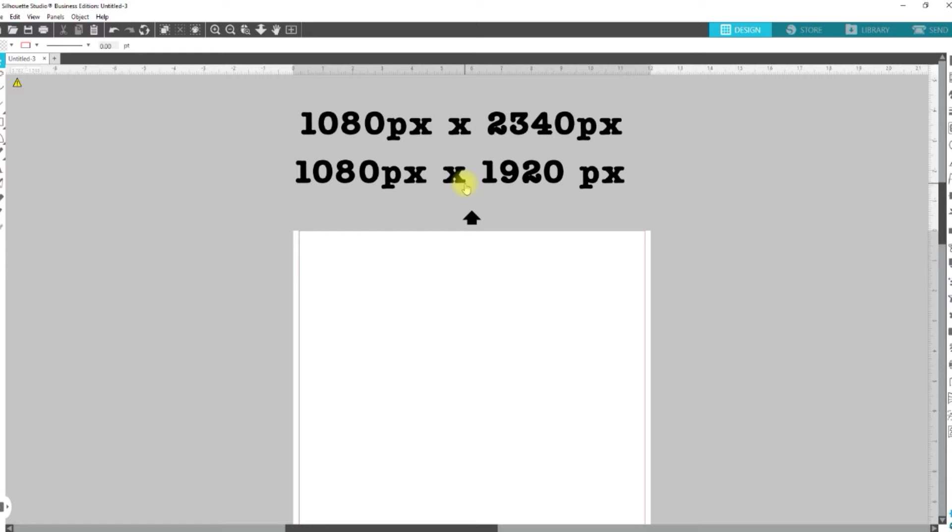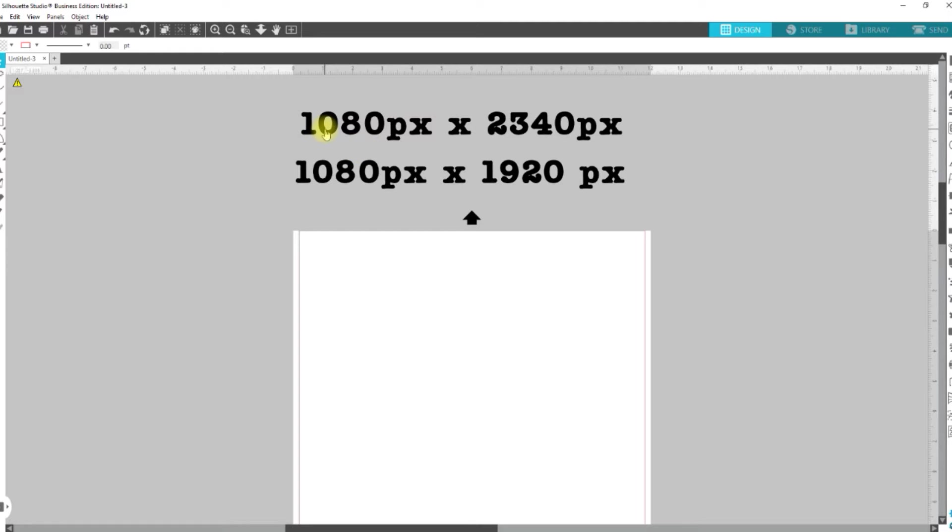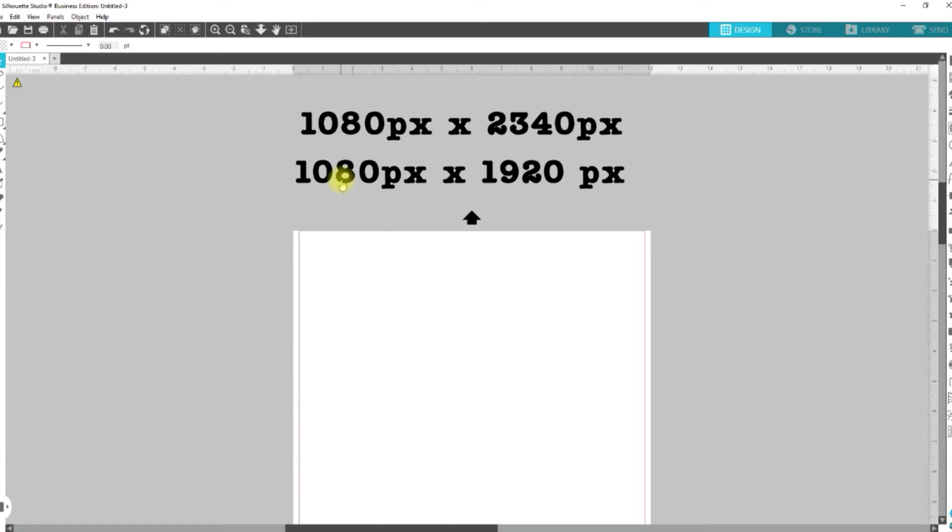No matter what phone it is, you want to keep it within that range. All right? Essentially, this right here breaks down to 10.8 by 23.4. And then this one, 10.8 by 19.2. So, that's what we're going to set up.